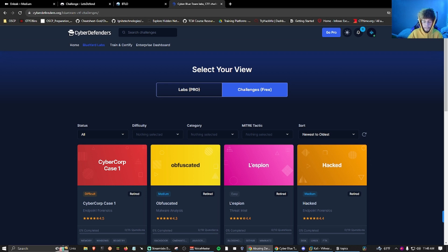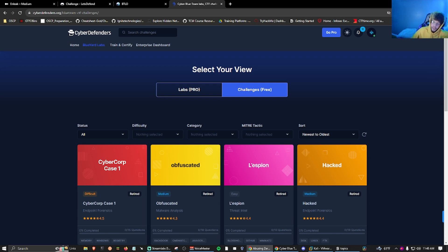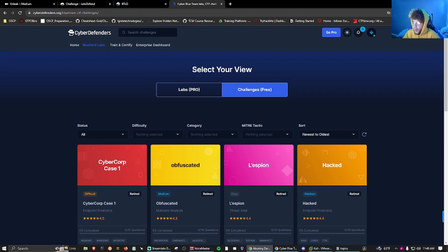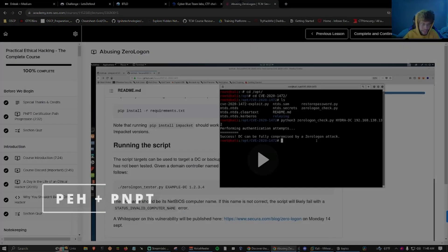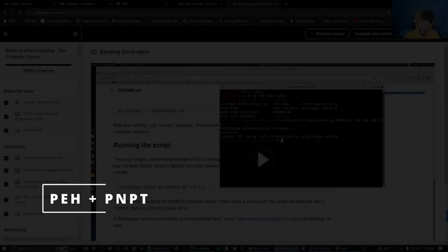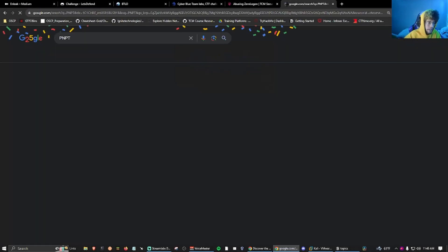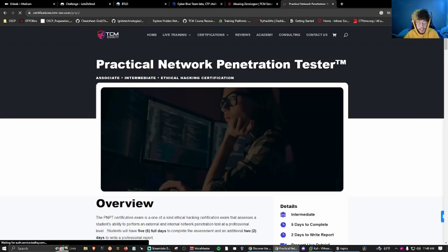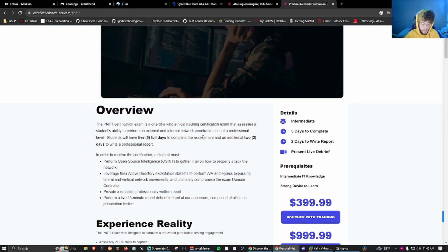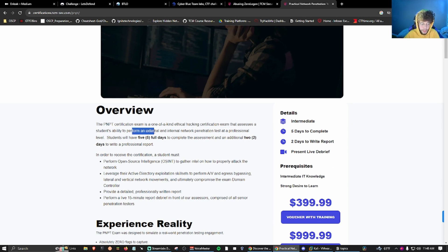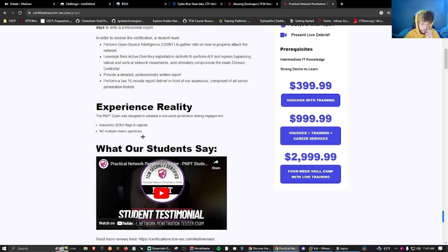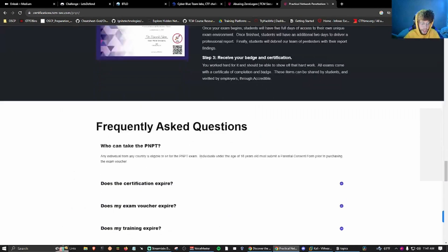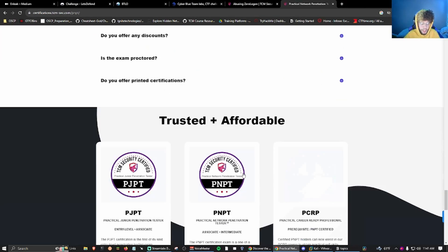Time skip to what I'm doing now currently. We want to know what you're doing now, right? Said no one ever. I am currently taking the PNPT. This is the Practical Network Penetration Tester by TCM Security. It's an ethical hacking certification that assesses a student's ability to perform an external and internal network penetration test at a professional level, and it goes over a bunch of domains.